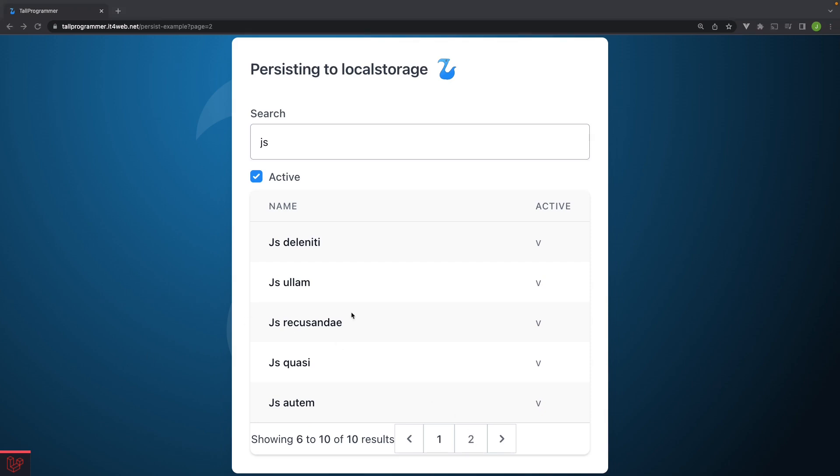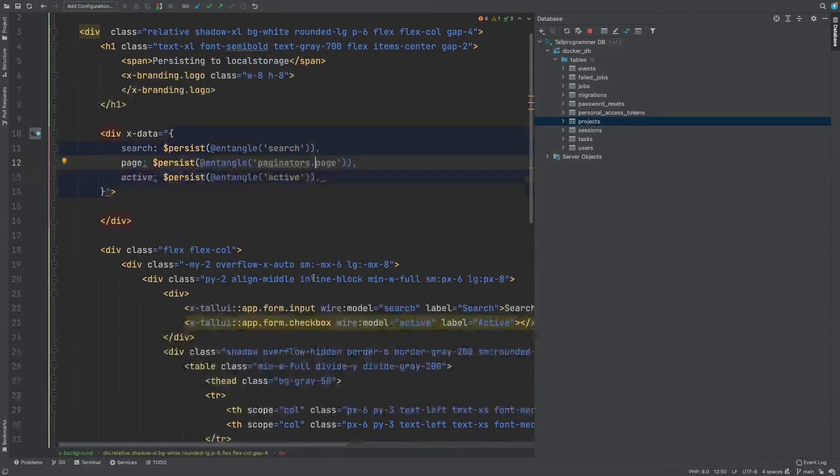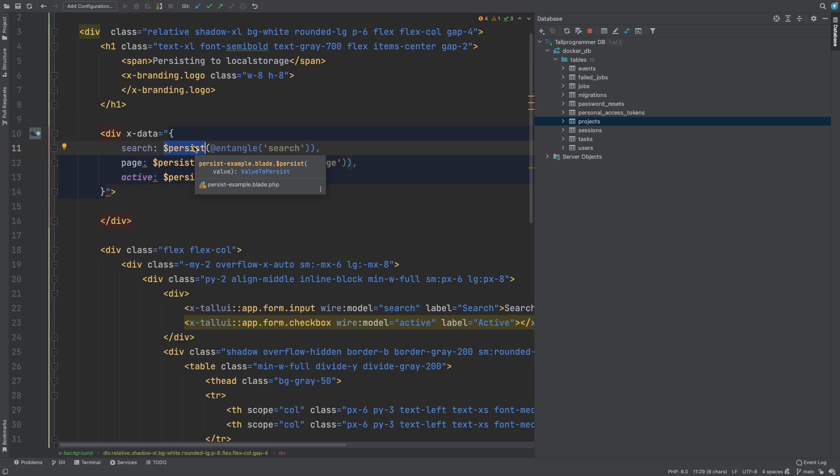And that's basically all you have to do. Now entangle syncs data between Livewire and Alpine. And persist syncs the data between Alpine and local storage. So when you change the Livewire variable, the data flows from Livewire to Alpine to local storage. And when you reload the page, the data flows the other way. From local storage to Alpine to Livewire.